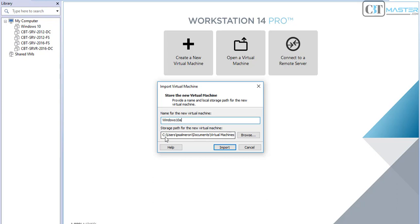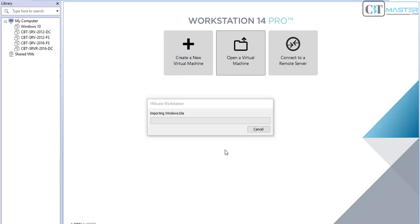Also what we can do is change the location where we want to save this new machine. I would just leave it on my default directory and then I will click Import.